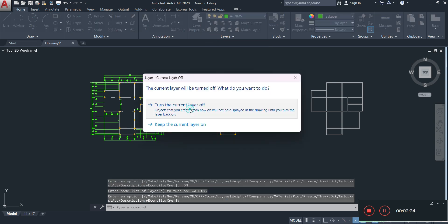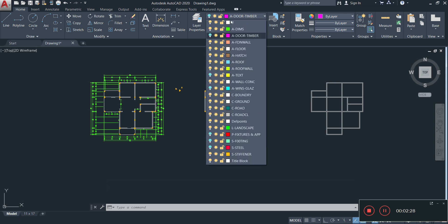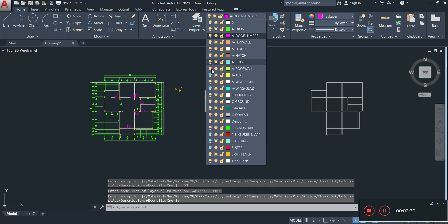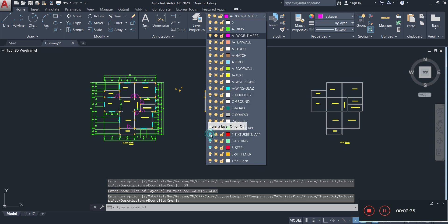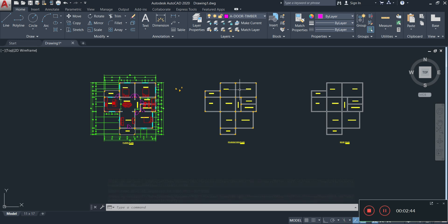We're turning on the current layer, turning on the doors, turning on the text, turning on the windows, turning on the fixtures — turning everything back on. And now we have our stiffeners on this side. Was that difficult? No, it wasn't.